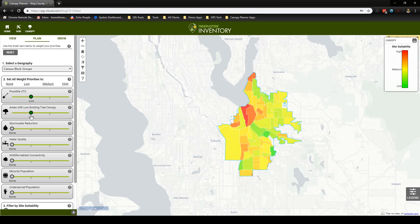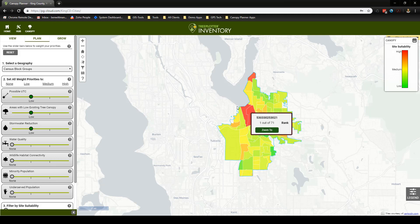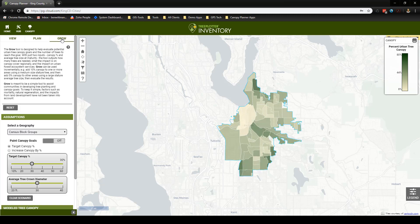Do this to add any prioritization layer to the overall weight. But for this example, let's just look at stormwater combined with low existing tree canopy and possible UTC. We can see that the same areas identified in the View tool are also highly suitable for plantings intended to reduce stormwater runoff. Having identified these high priority areas, we can now move to the Grow tool.